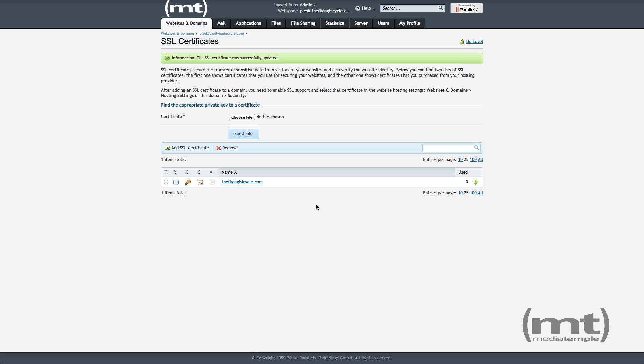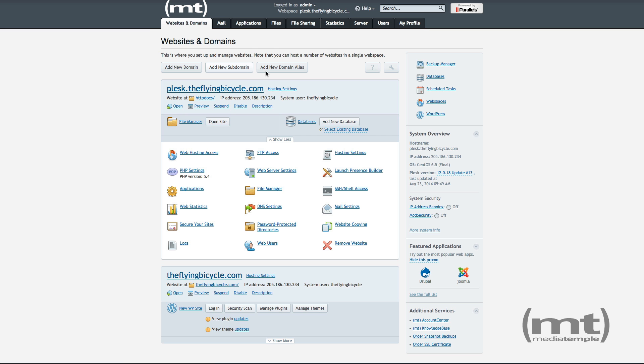The certificate was installed successfully, but we still need to enable the certificate on the domain. So let's click back to Websites and Domains, and then click Hosting Settings.